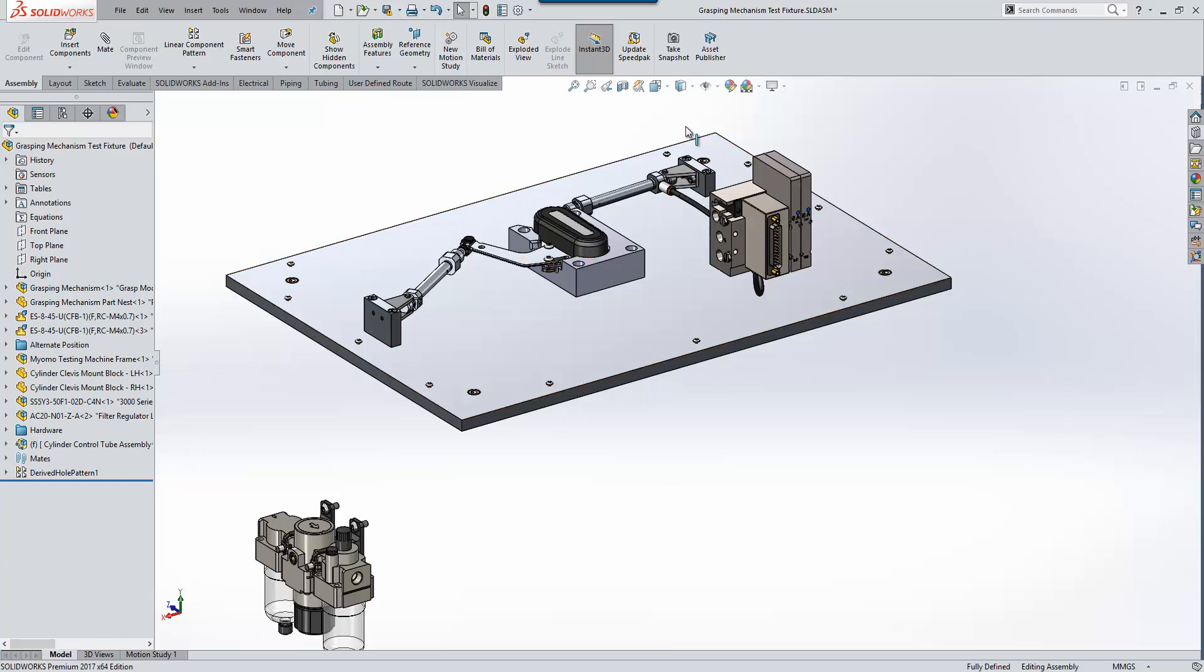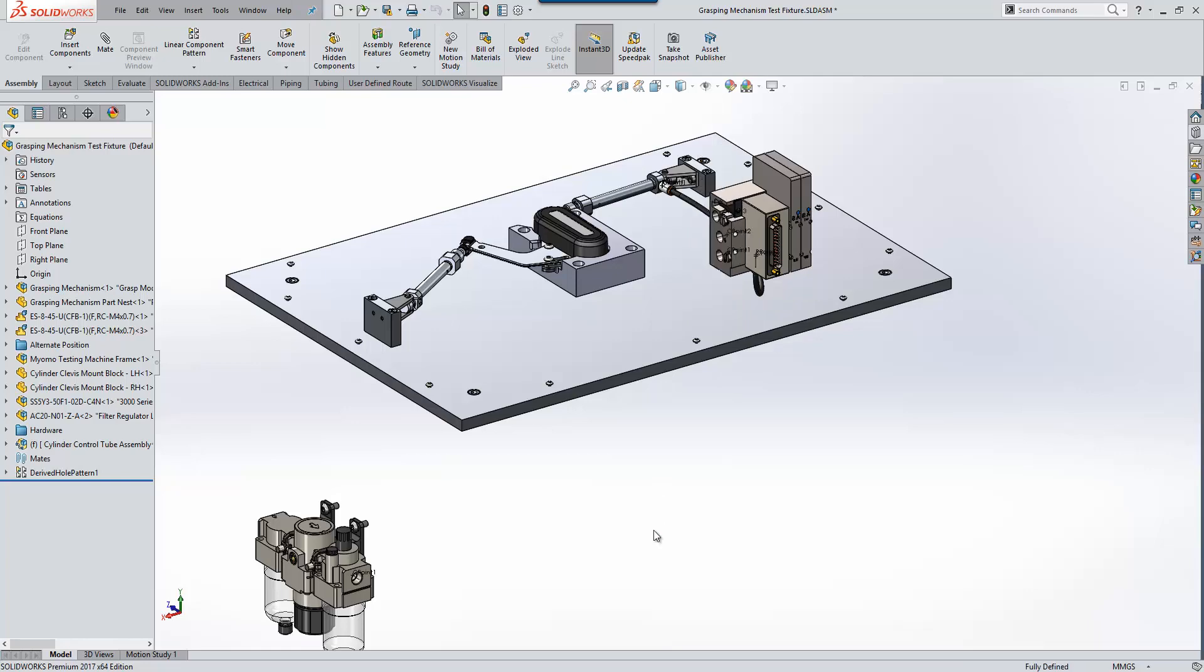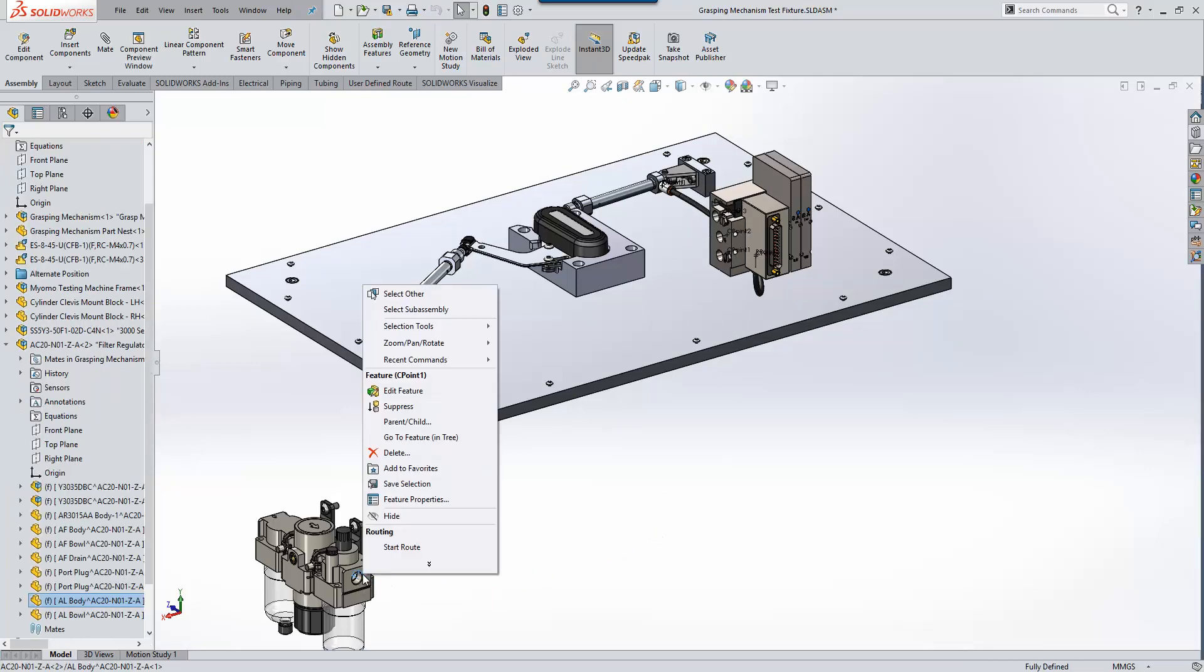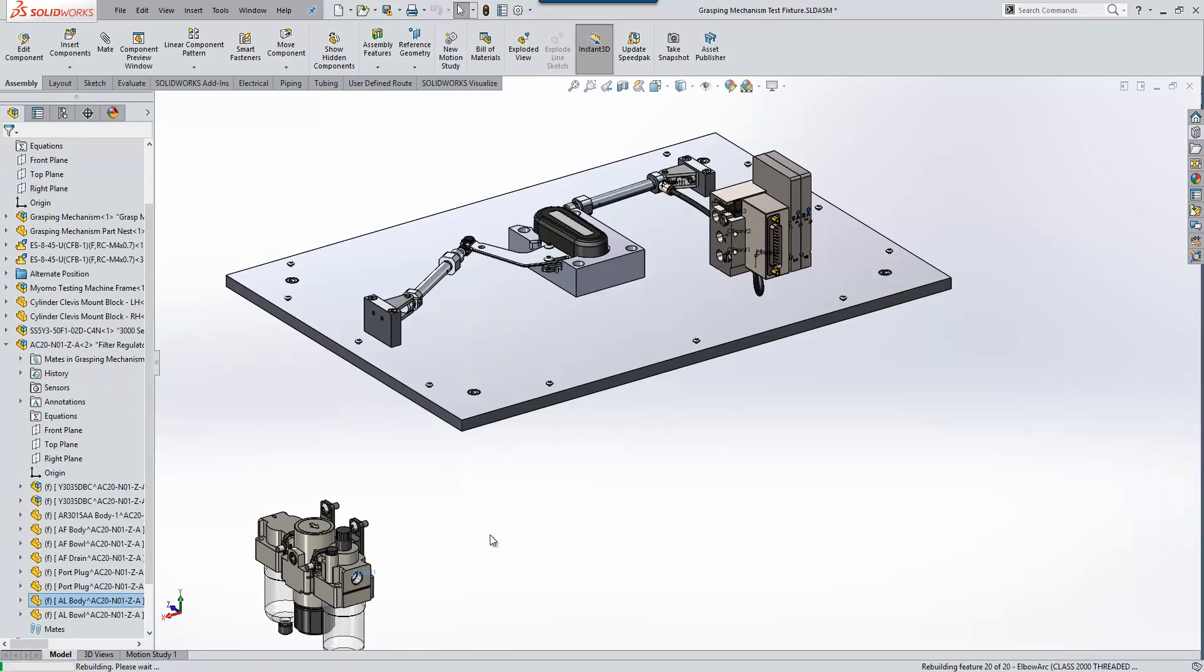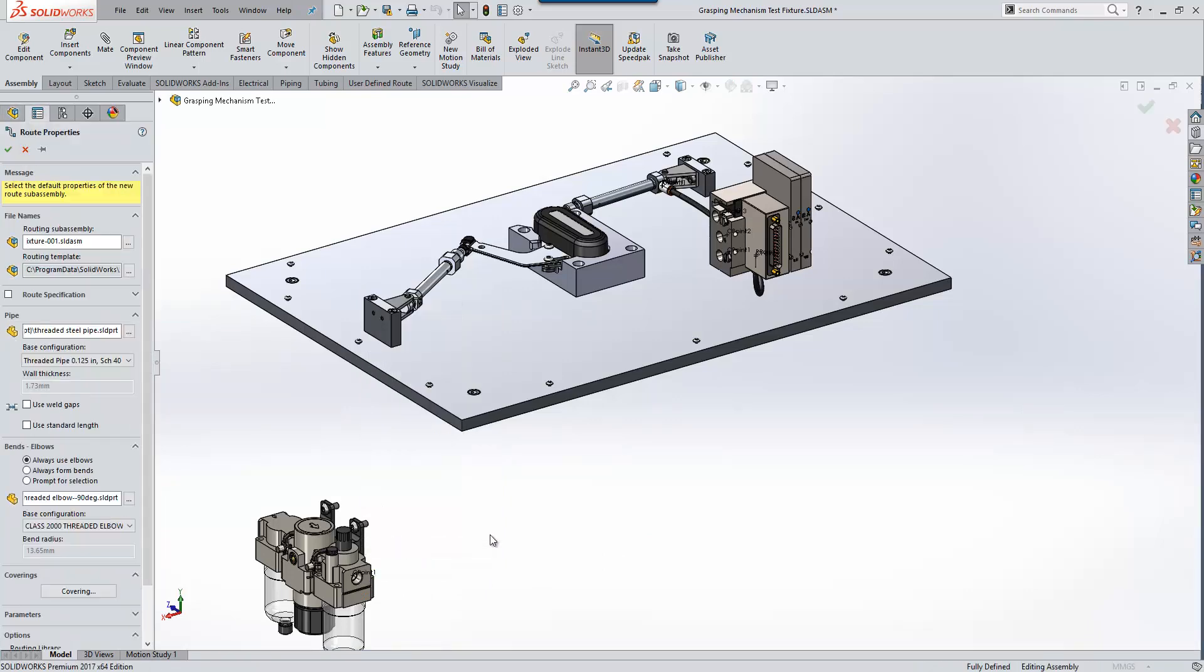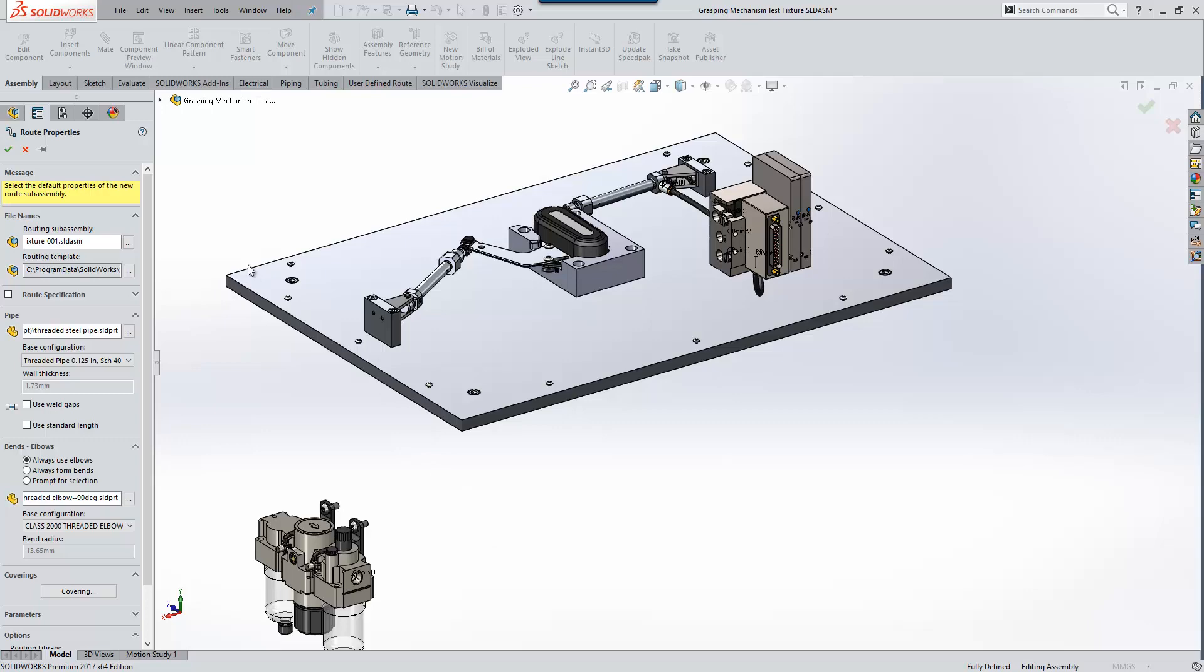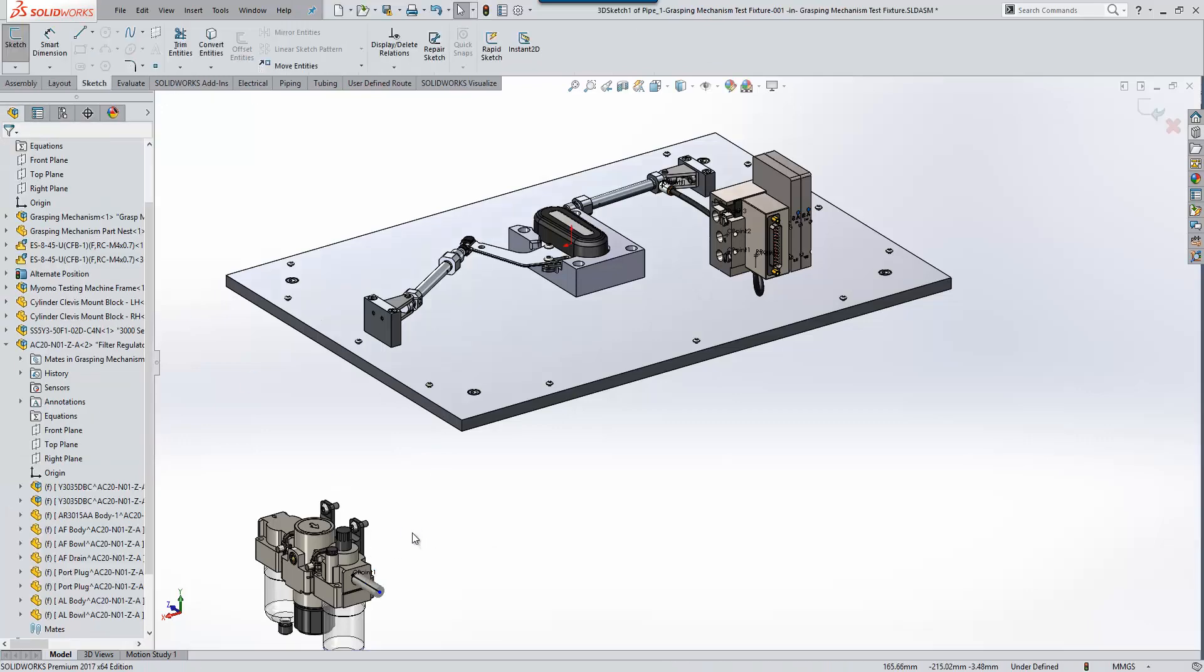So within routing we use control points within components that are defined as routing components, and there's a number of ways that we can start routes. One of them is to right-click on one of these routing components and start a particular route. So we're given some route property options here just for how we control the route.